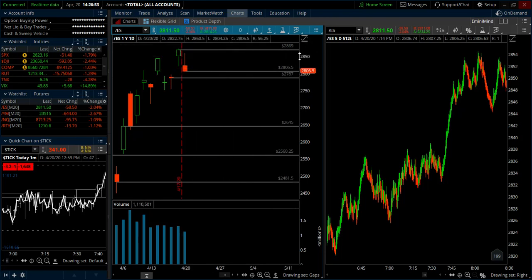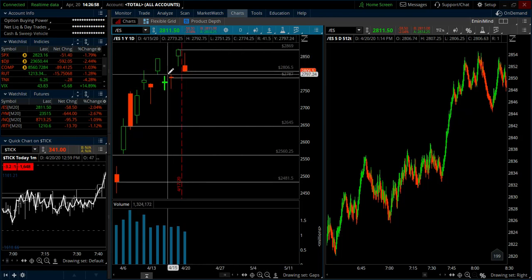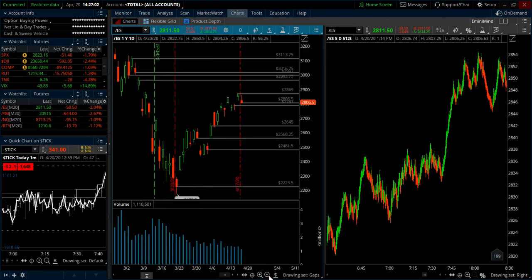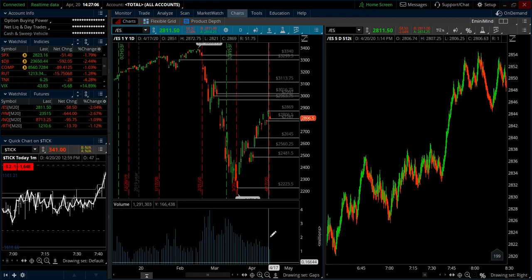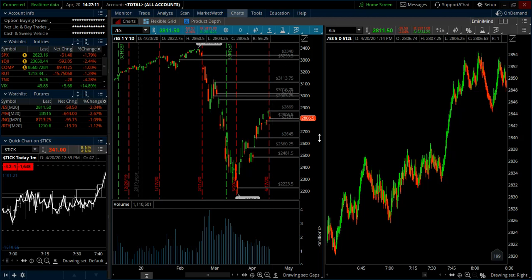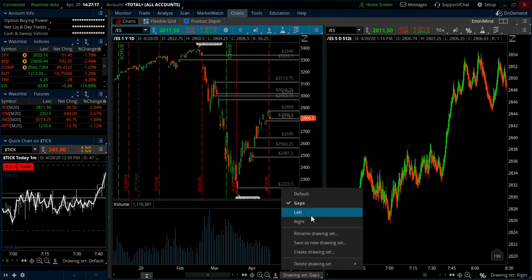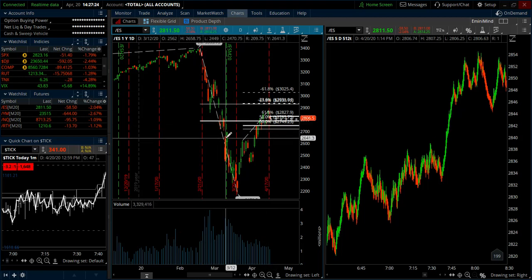If we move higher, the next gap above us is at 2869, and if we cross that level I can just delete that price level. I used to keep a post-it in front of me, which was great, but now that we have so many gaps above and below us it became too hard to track. So I created a drawing set titled 'gaps', and then I can go back to my standard drawing set and all of those drawings stay the same.